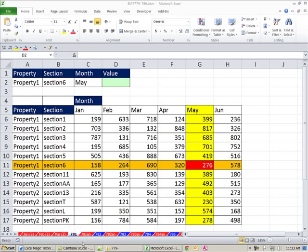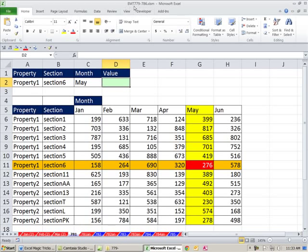Welcome to Excel Magic Trick number 781. If you want to download this workbook, Excel Magic Trick 779 to 786, click on the link below the video.